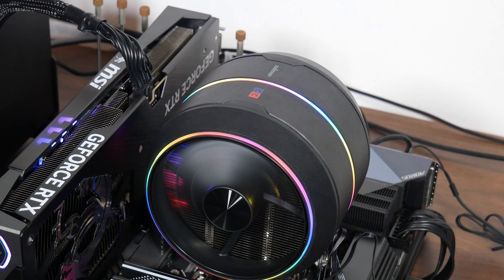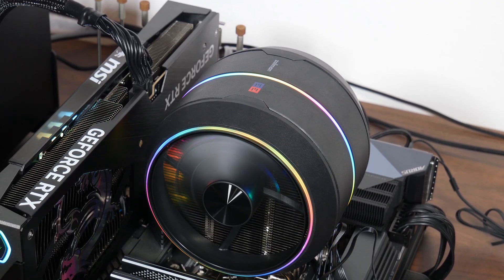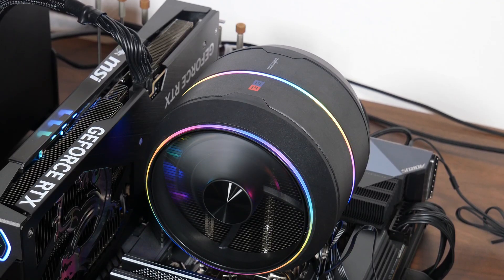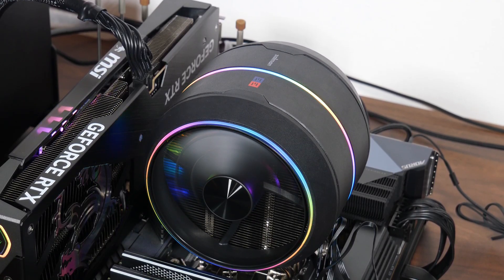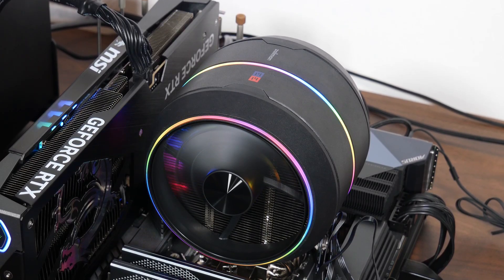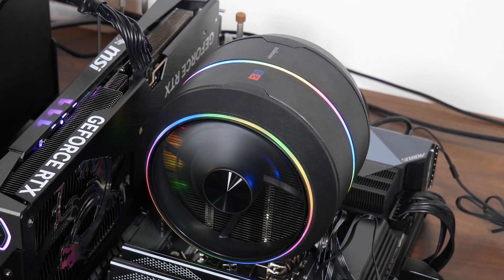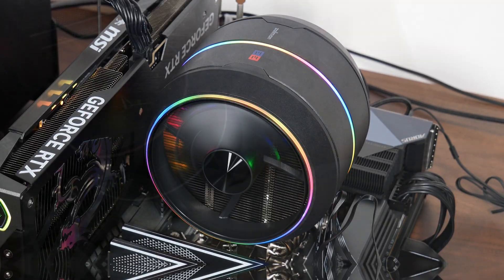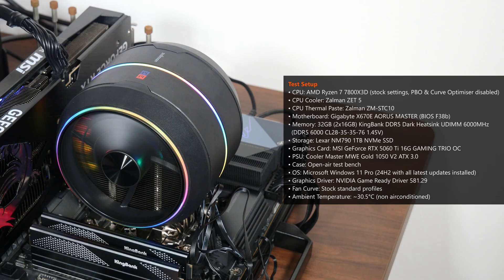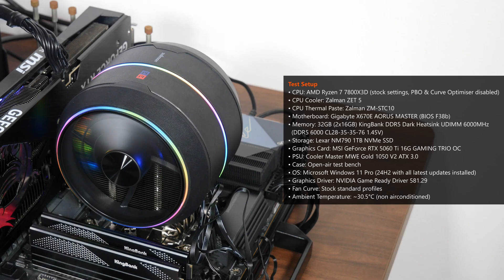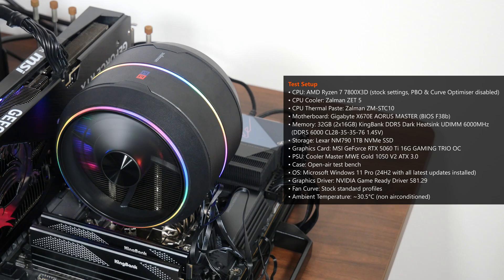In terms of its RGB lighting effects, I personally quite like the fan aesthetics, especially with the ARGB lighting rings that do add some character to the CPU cooler's overall appearance. Here's a summary on the specs of the test bench that I'll be using to test the Z5 with, where I'll be using it to cool an AMD Ryzen 7 7800X 3D processor, which has a default TDP of 120W. For the purposes of testing the CPU cooler, I've left the fan curves on their stock default settings.